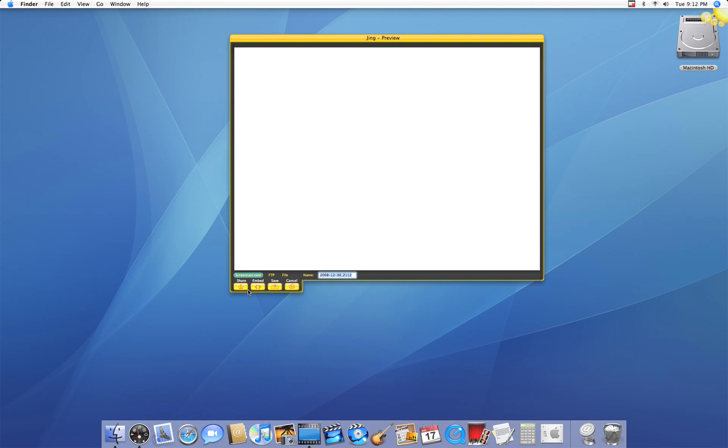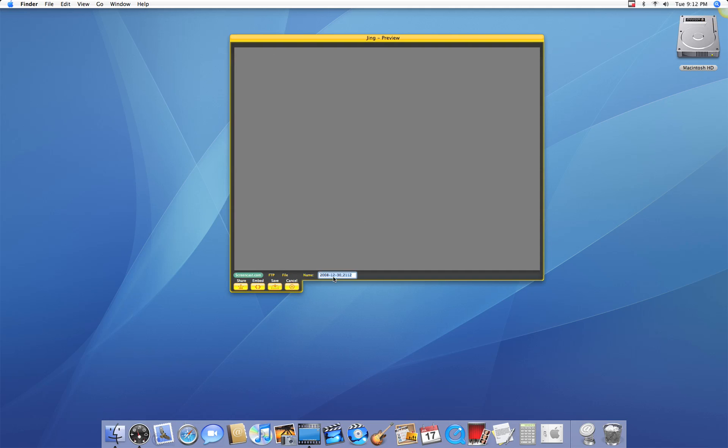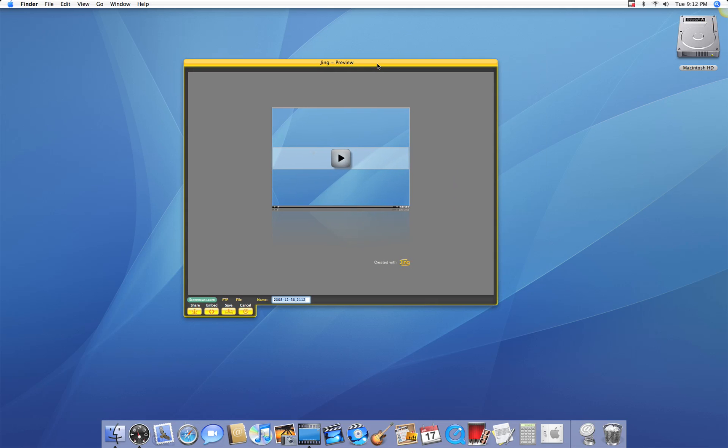Once I stop that, I have basically the same tools as if I was using it in any other movie editor. And you can save it, you can upload it to Screencast, you can save it as an FTP, whatever you want to do with it.